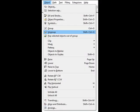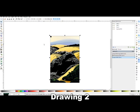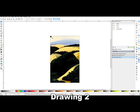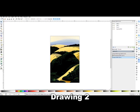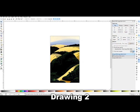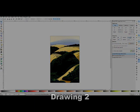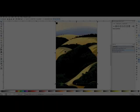I now ungroup the pasted group. I delete the registration square. Finally, I export a new PNG file to import into drawing 3.